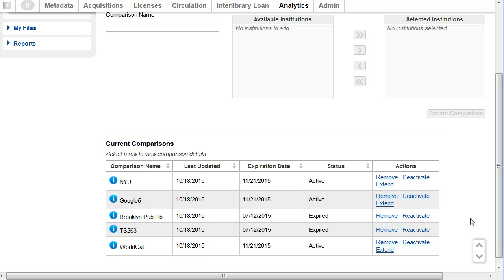If a comparison is not used for 30 days, the comparison expires. And if you want to use it again, you must reactivate the expired comparisons. You can view the date that the comparison expired in the Expiration Date column. You must be an administrator to reactivate a comparison.